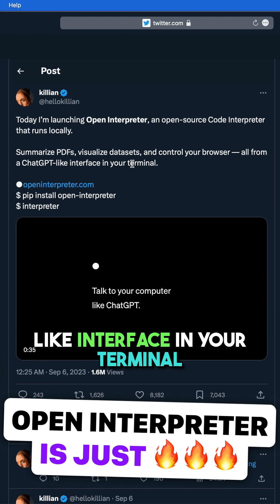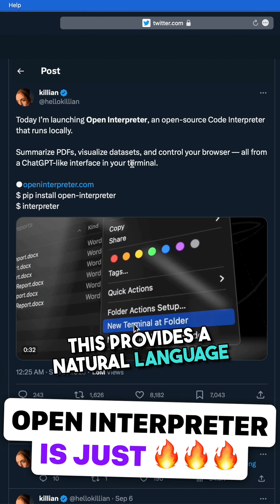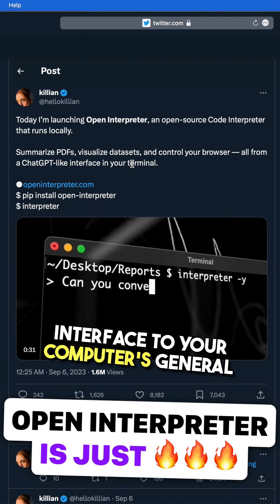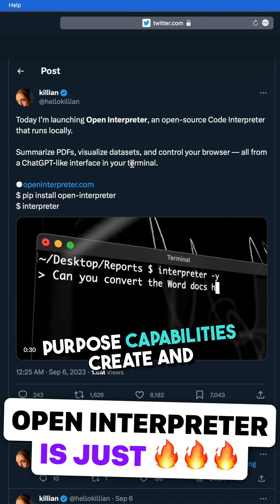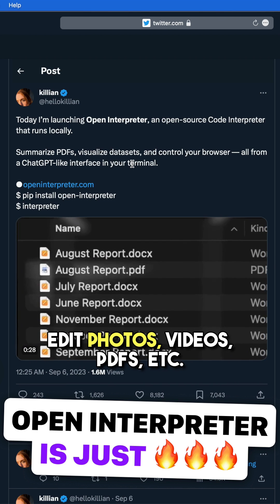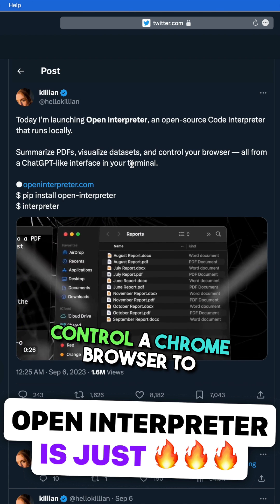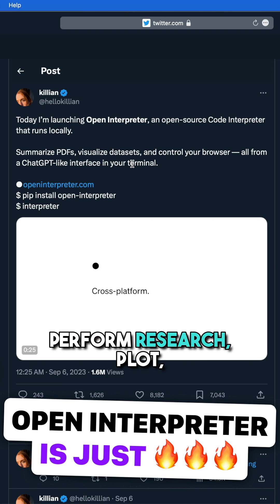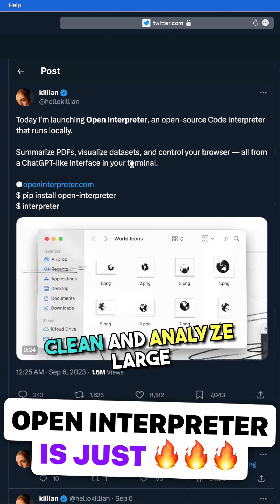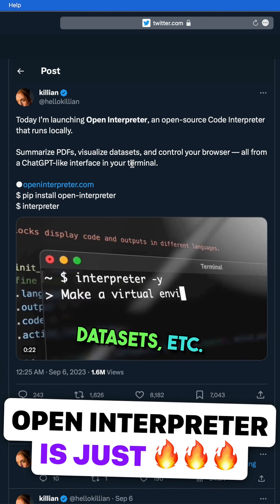This provides a natural language interface to your computer's general-purpose capabilities: create and edit photos, videos, PDFs, etc.; control a Chrome browser to perform research; plot, clean, and analyze large data sets, and much more.